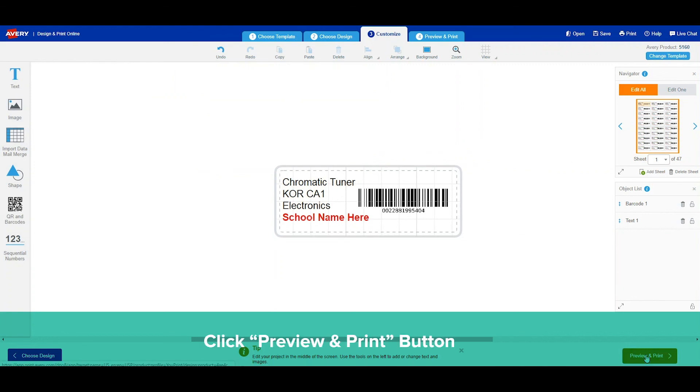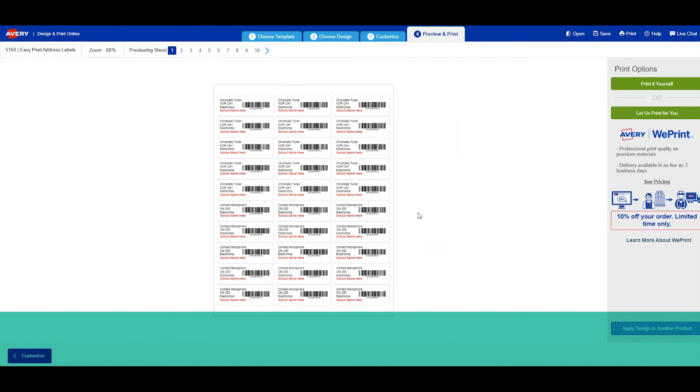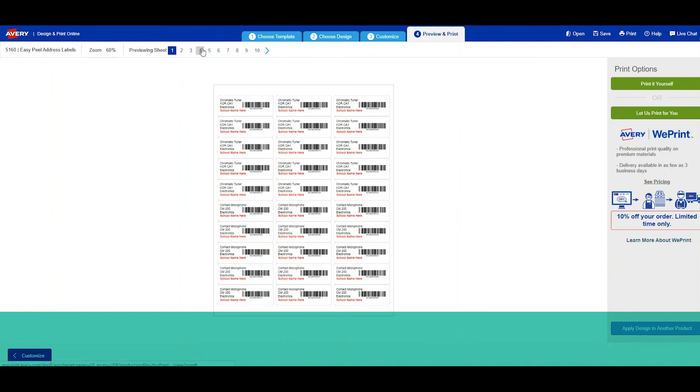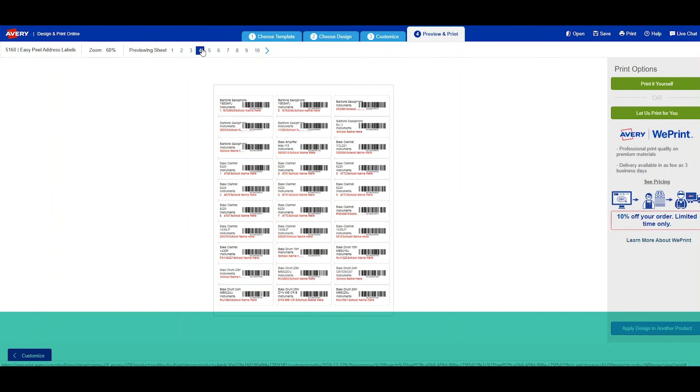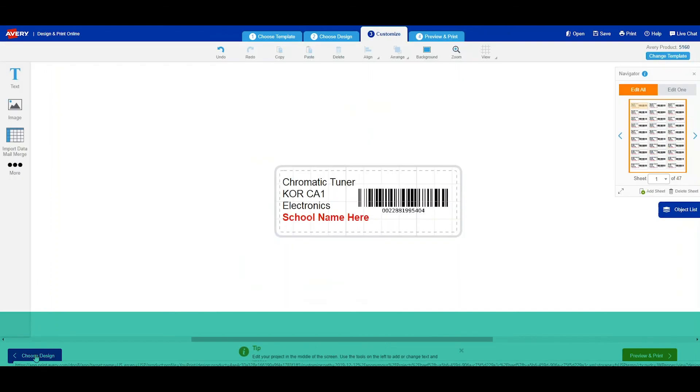I'm going to check my labels to make sure that everything is set correctly for each of them. Now I can print them myself or I can also have Avery print them for me. Here, I notice that the number and the school name are underneath the barcode.